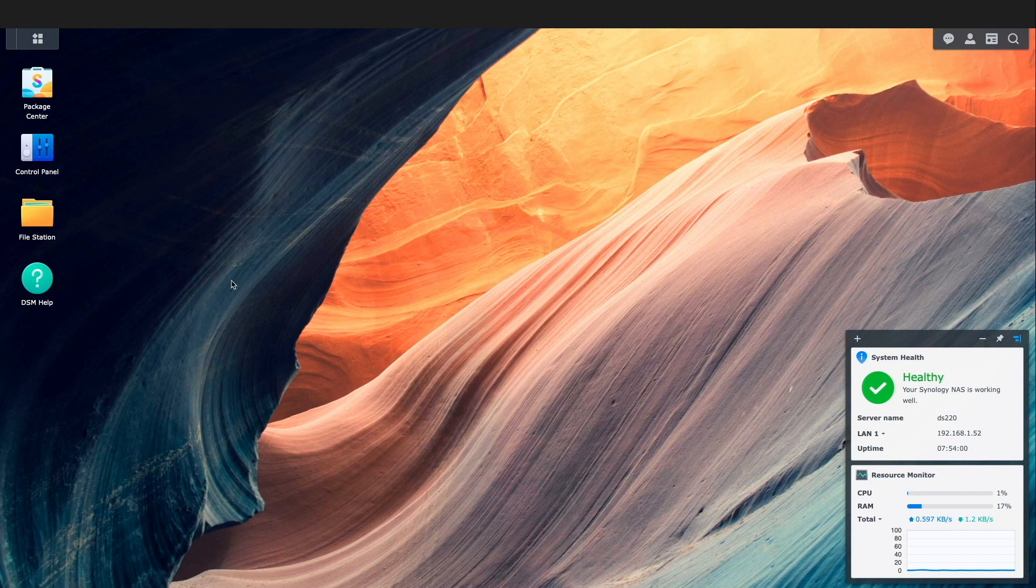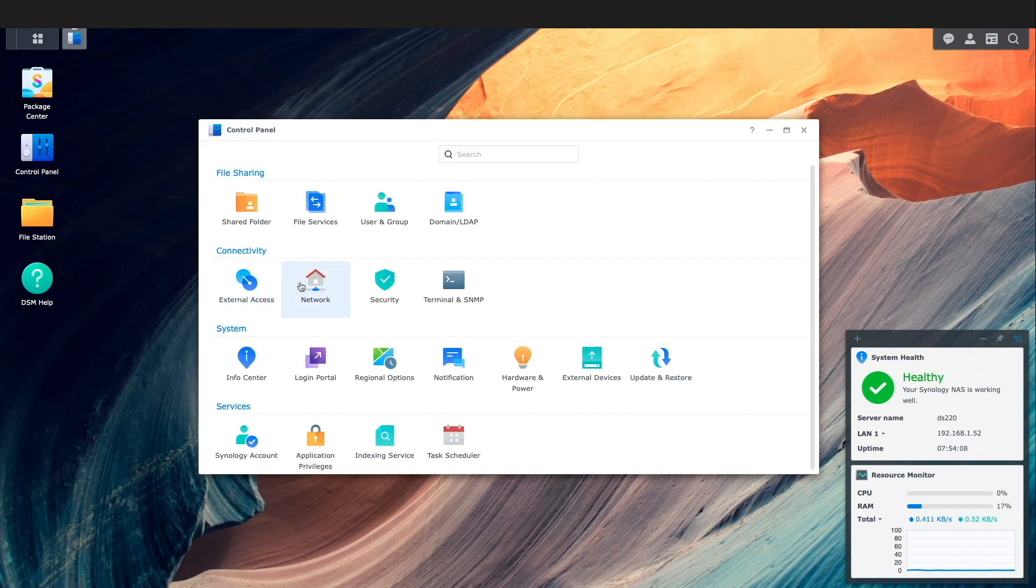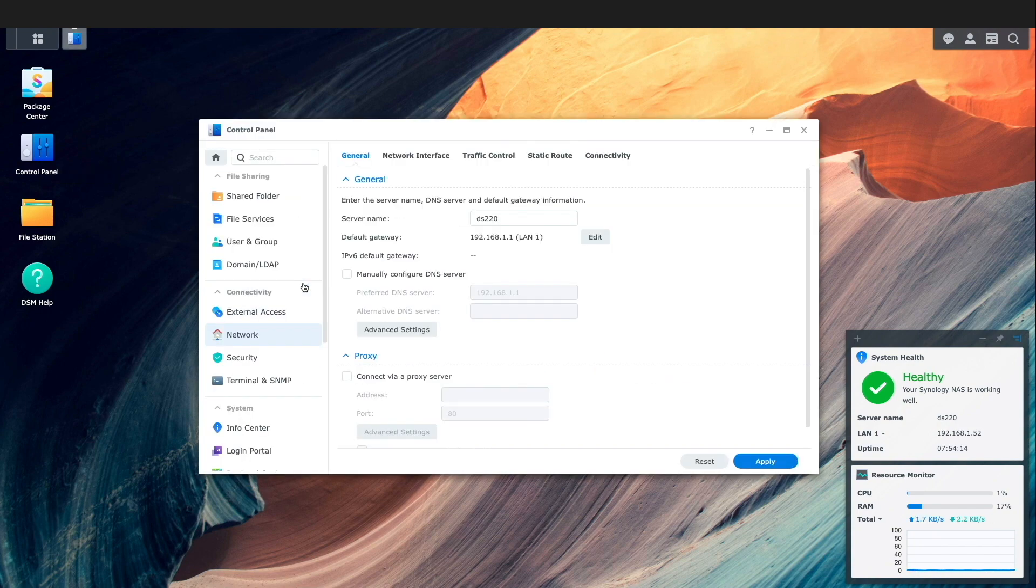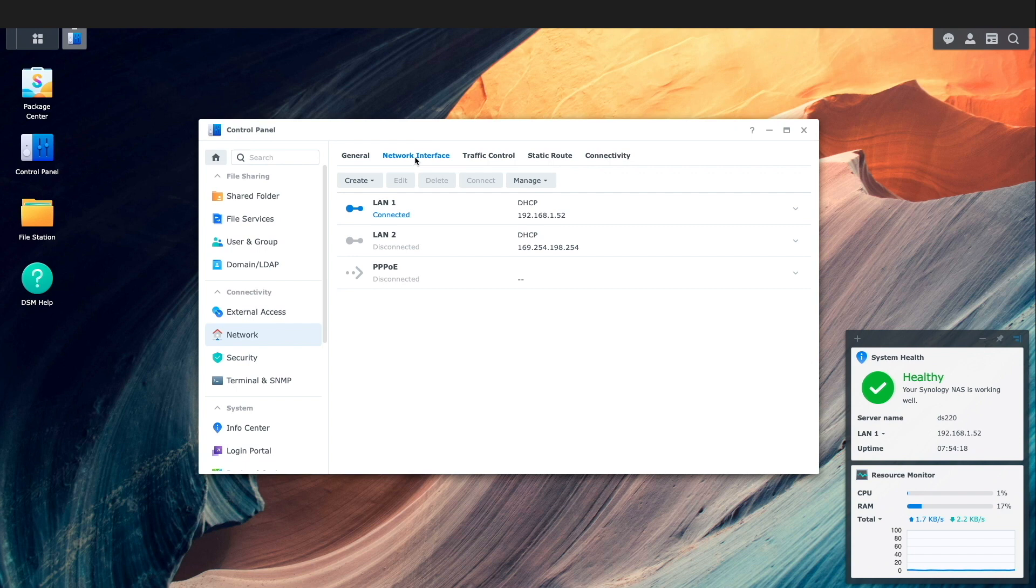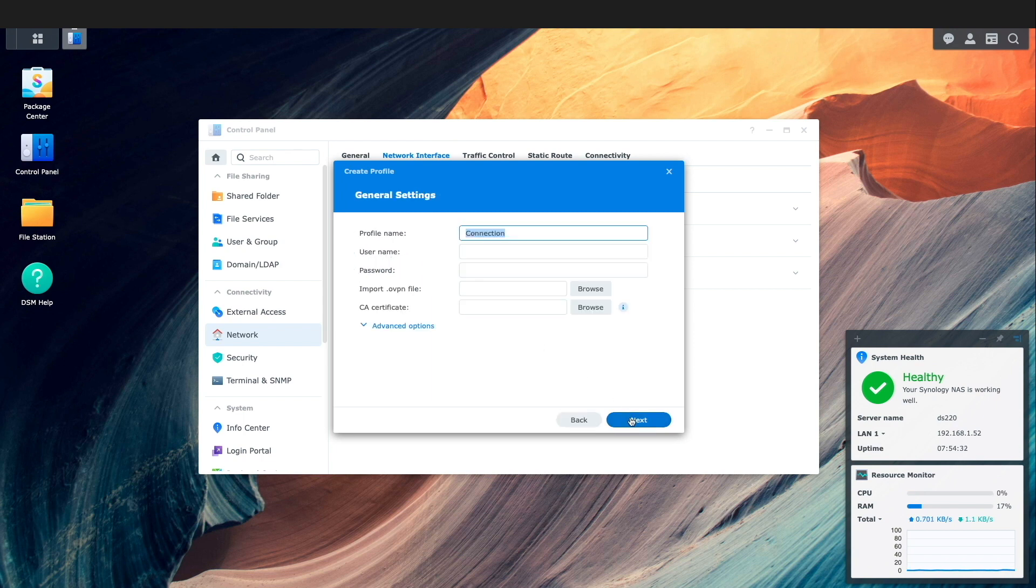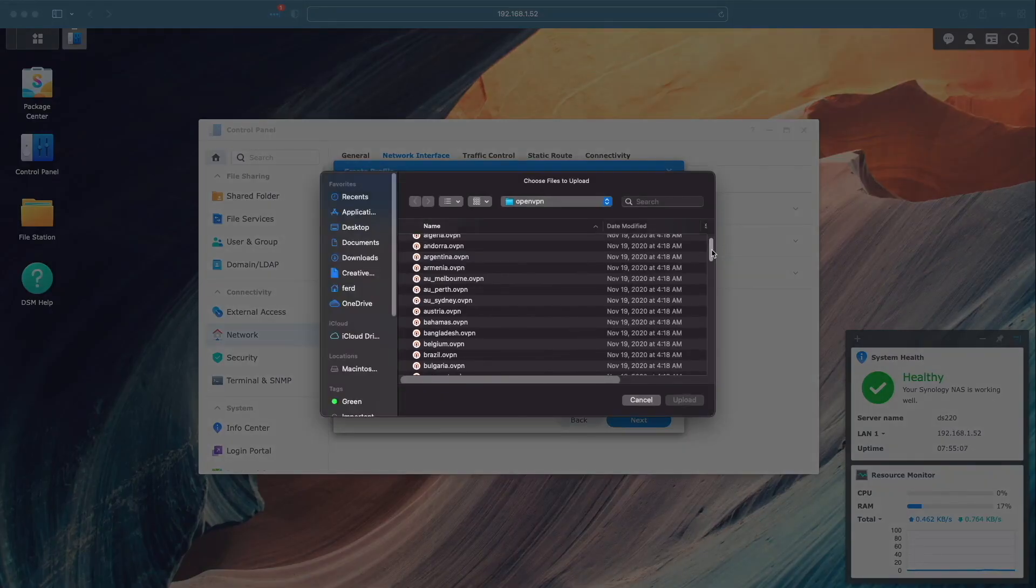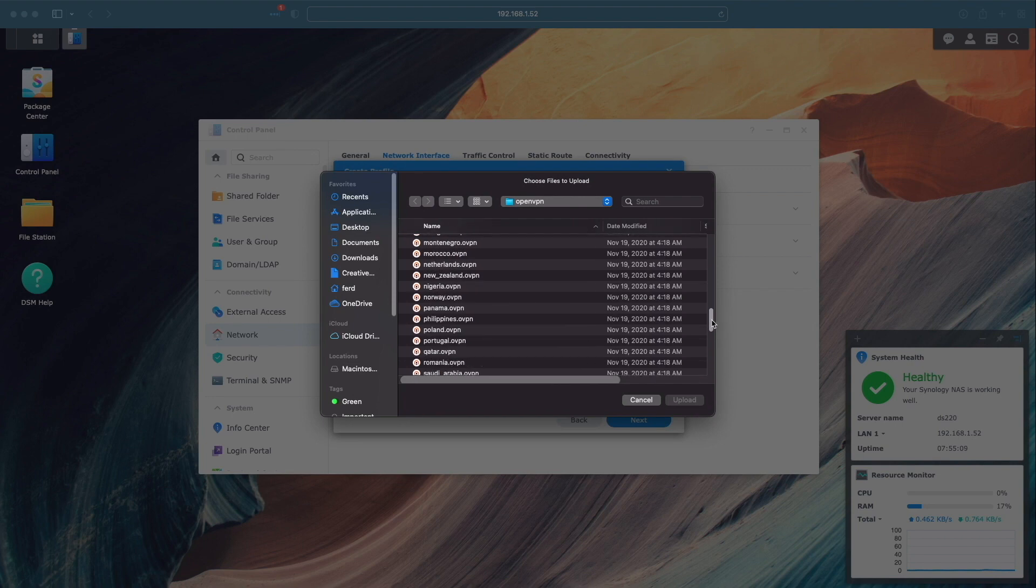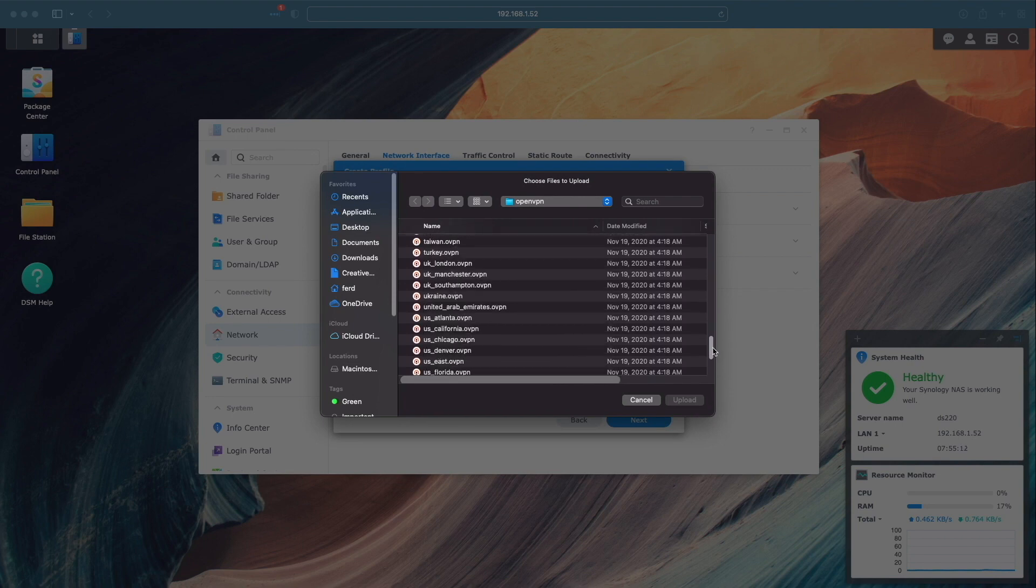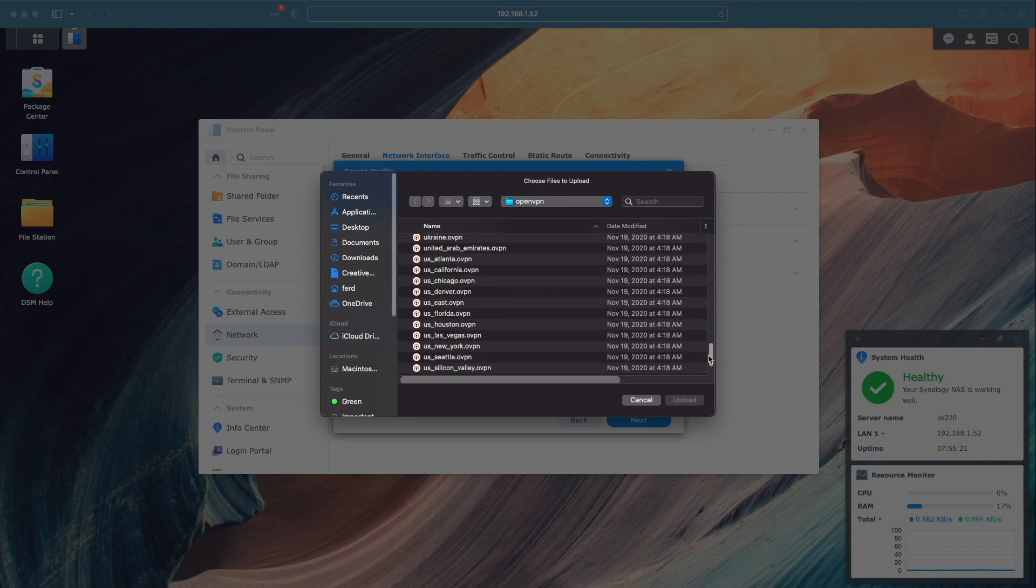With the Private Internet Access OpenVPN archive extracted now I'll head into DSM, bring up control panel, then open network and select network interface. Here I'll select create, VPN profile, select OpenVPN as the VPN connection method and click next. Now I'll enter in a profile name along with my Private Internet Access username and password. Import in the OpenVPN file that I'd like to use for this video which will be the US New York configuration file.